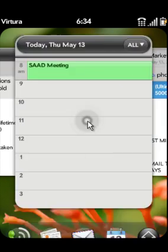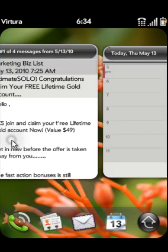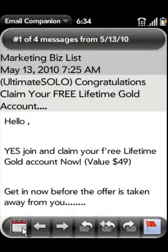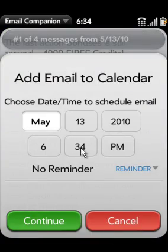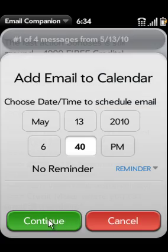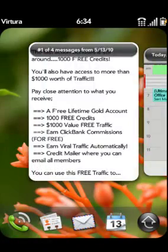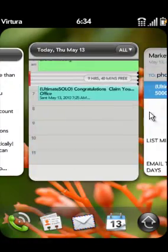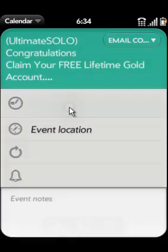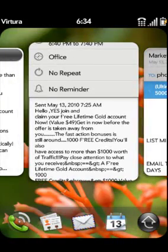Also from here you can easily add an email to your calendar. This will allow you to follow up with the email at a later date. Email Companion conveniently adds a summary of the email to the calendar as well as the date the email was sent.